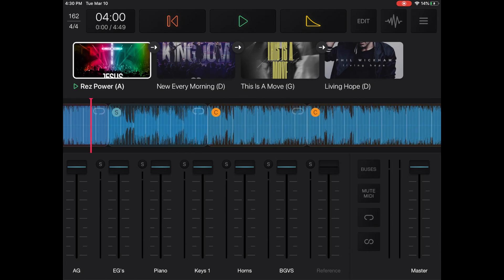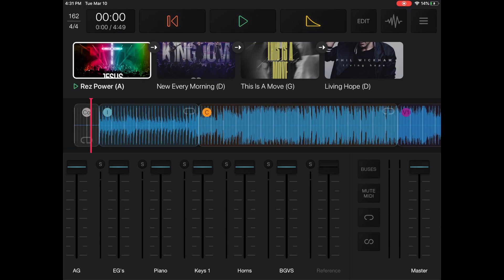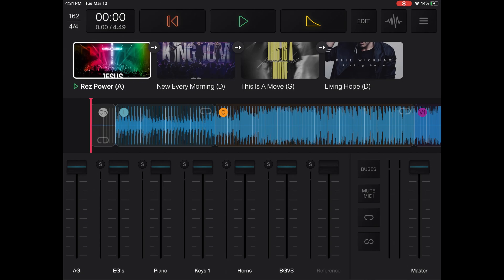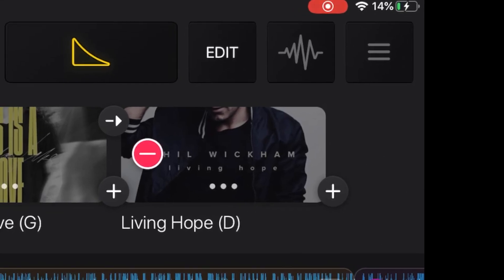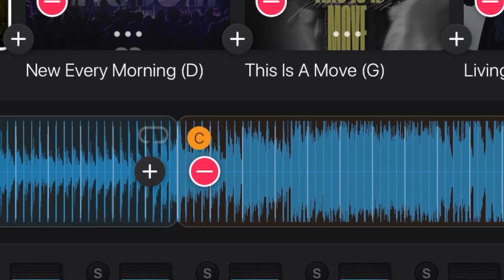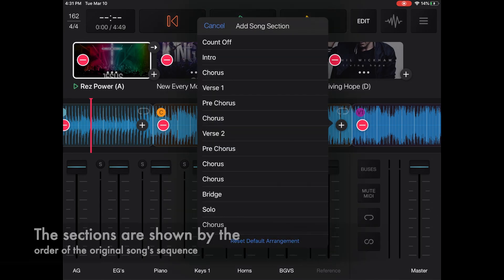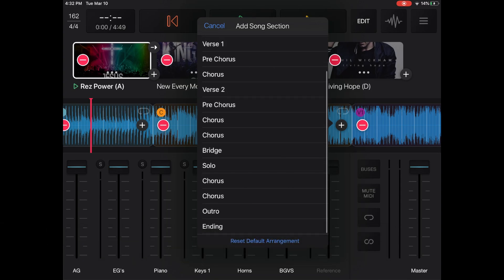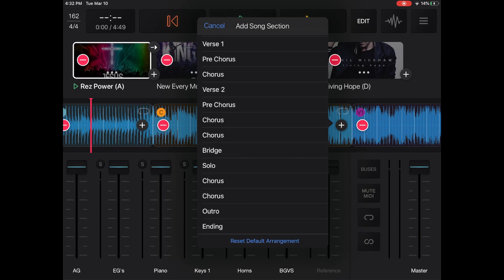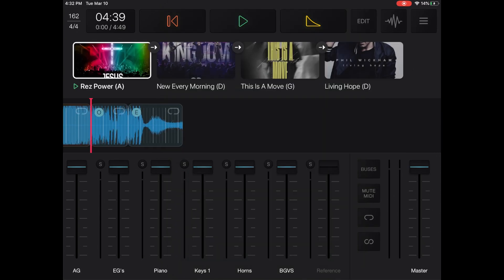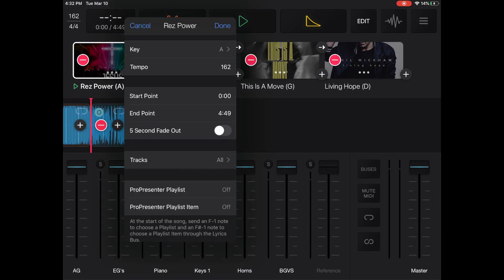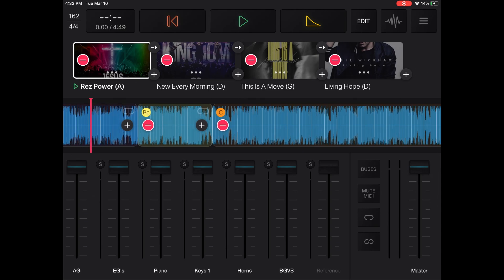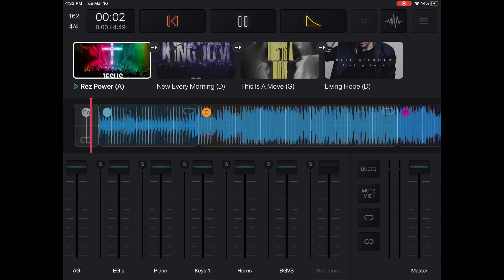The songs have their sections already split up for you, which makes it very easy. If you want to add a chorus twice — say the original song only does it once — you go ahead and hit 'Edit,' come down to the timeline, and tap the plus sign. It will give you each section to choose from. Keep in mind this added chorus may sound somewhat different from the last one because it reflects exactly how the song is played on the original track. This is also where you can see your start and end points.